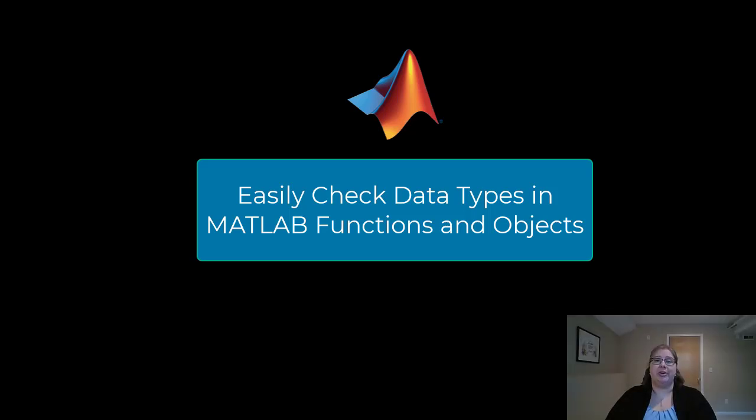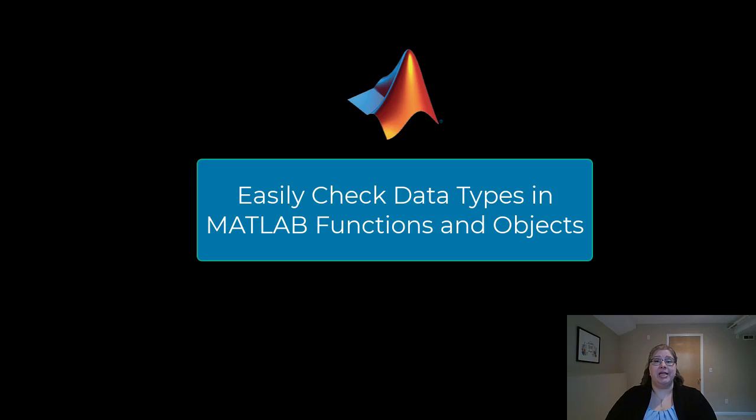Hello and welcome to How to Easily Check Data Types in MATLAB Functions and Objects. If you write code for other people and you want to make sure the data they're passing in is data your function can handle and give them good error messages when they pass in things you don't expect, this is the video for you.